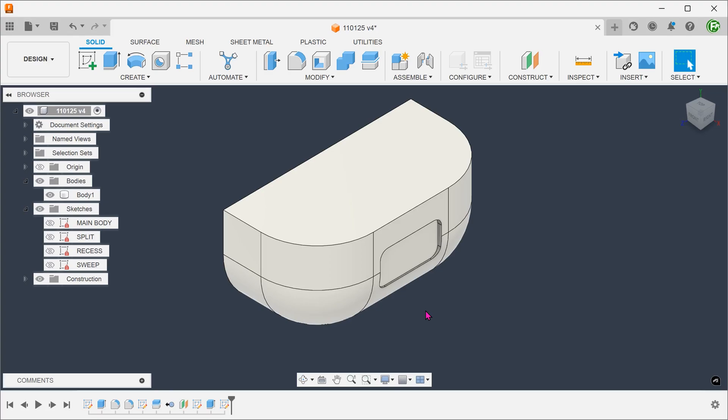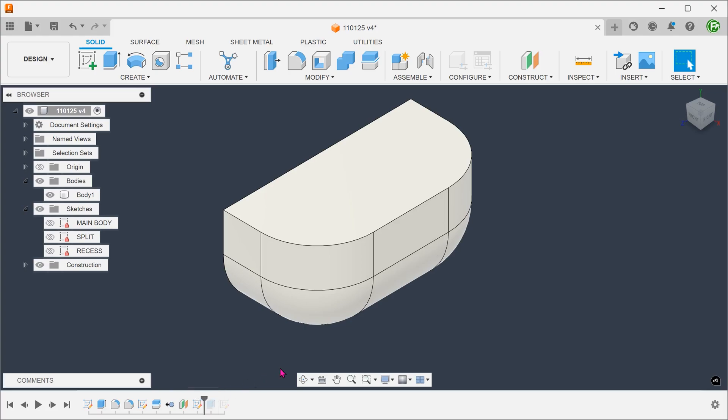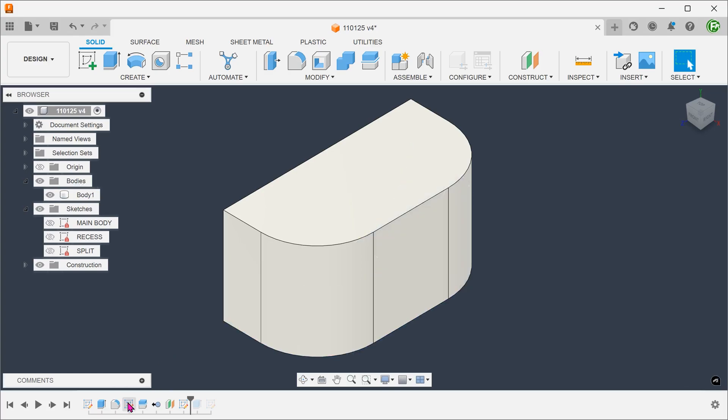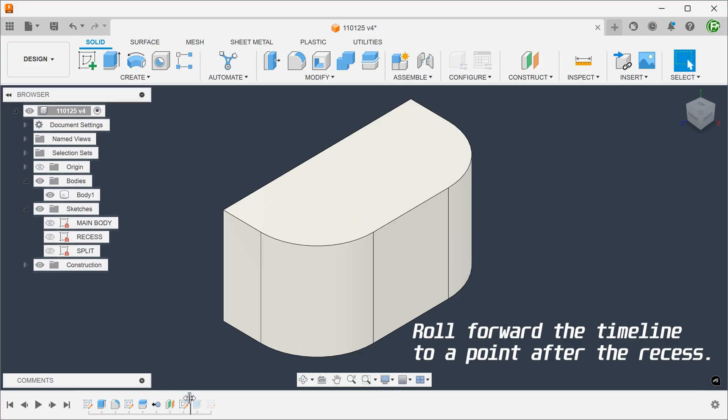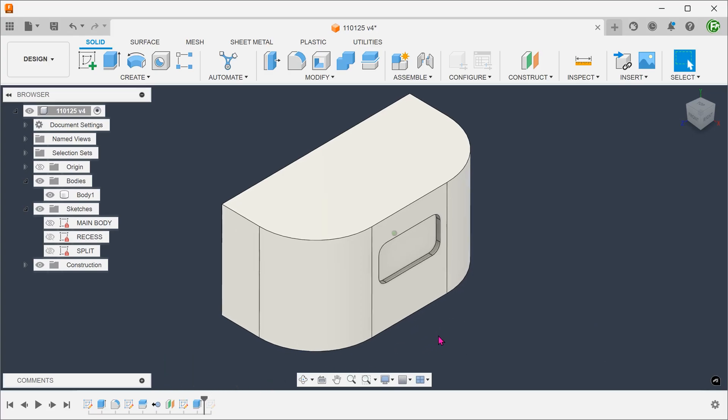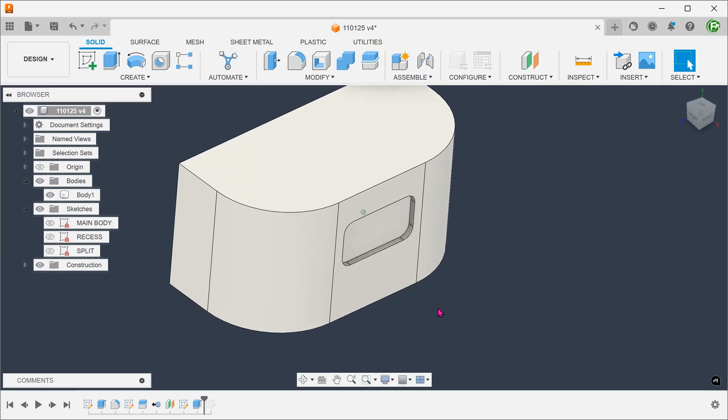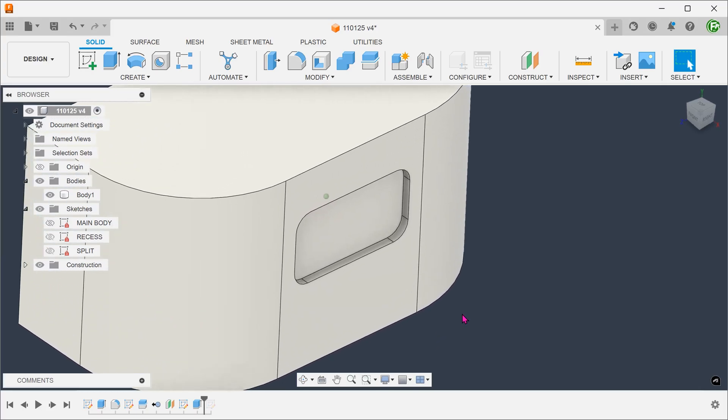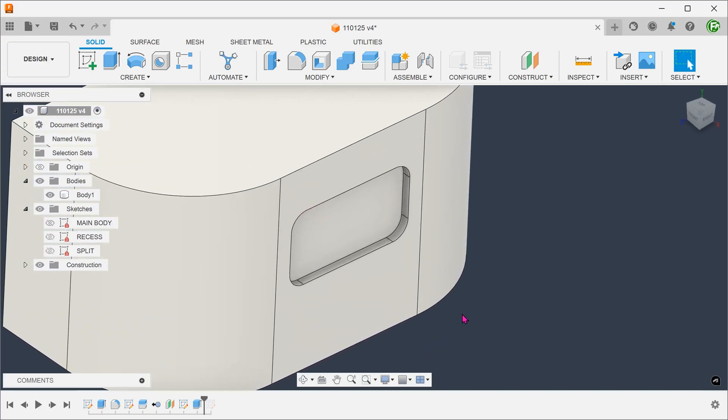Let's try an interesting experiment. If we look at the timeline, we can see that the recess was created after this main fillet. Let's delete the main fillet. Since there is no fillet, we can easily create the chamfer here.